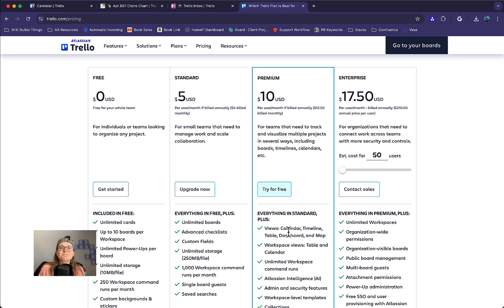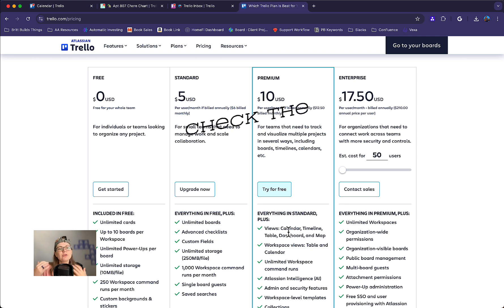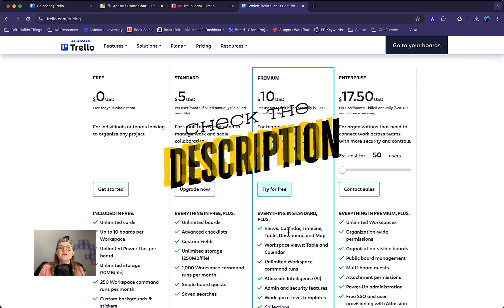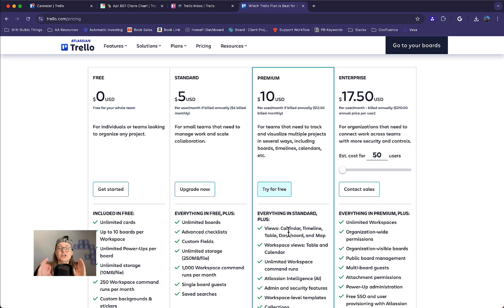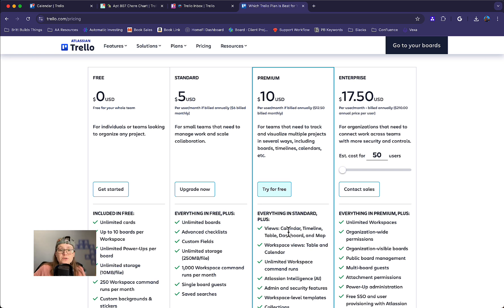And another thing worth noting, you don't have to upgrade everyone in all of your boards to be able to get access to these features. So I'll include a link to a video where we explain more about how Trello pricing works, but effectively you can upgrade just yourself as a member of your workspace and then still invite people to these boards and they can enjoy these views without you having to pay for them.